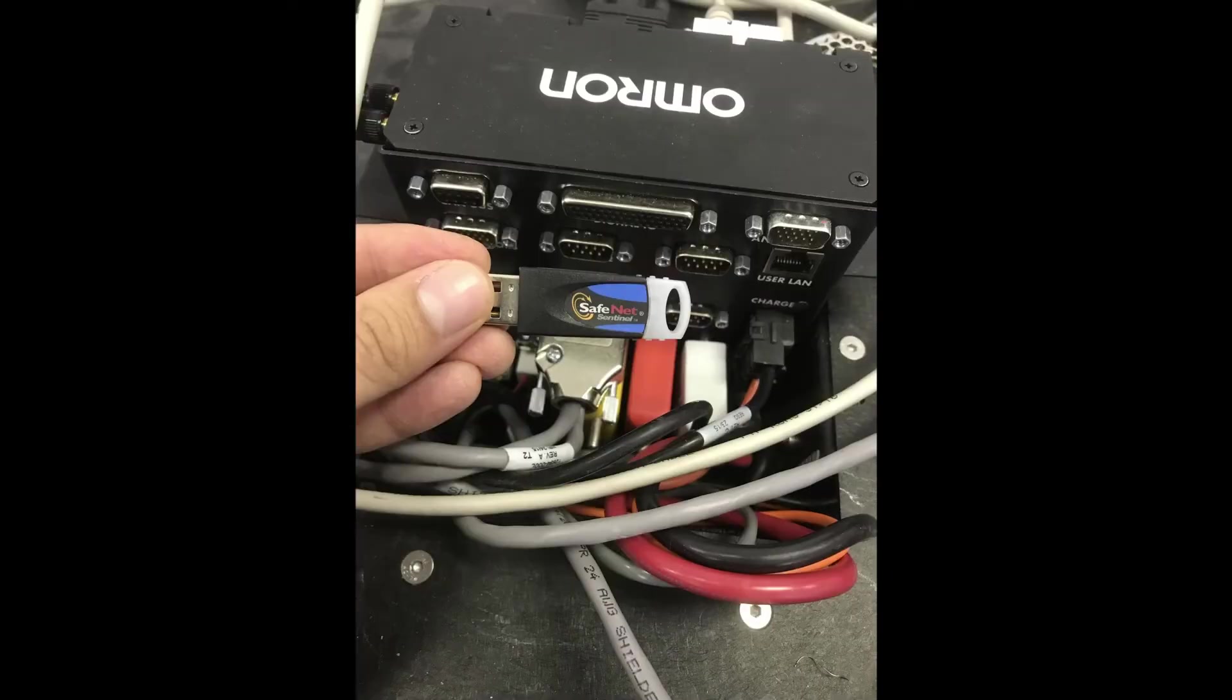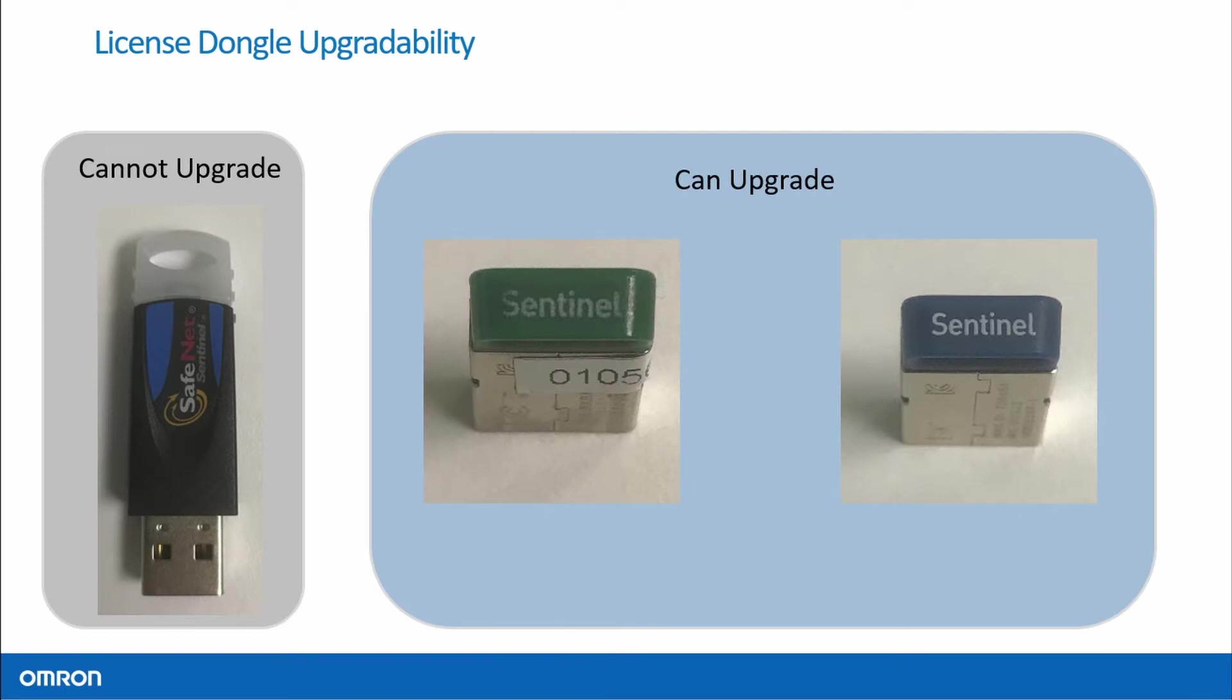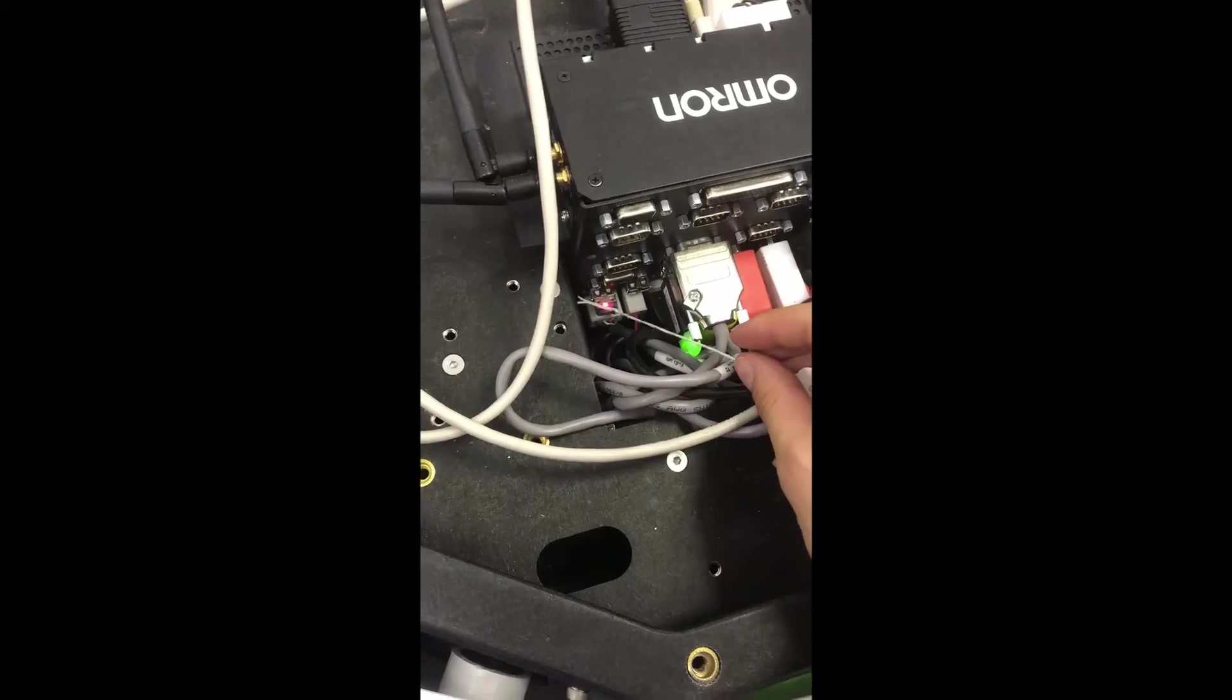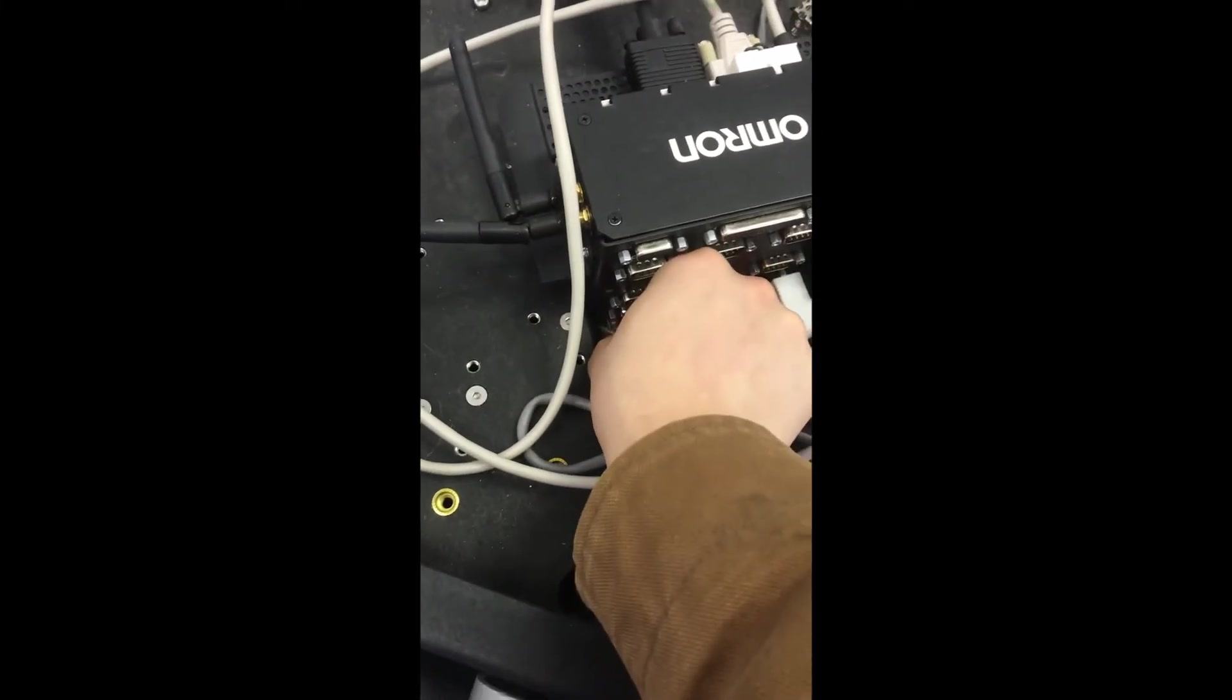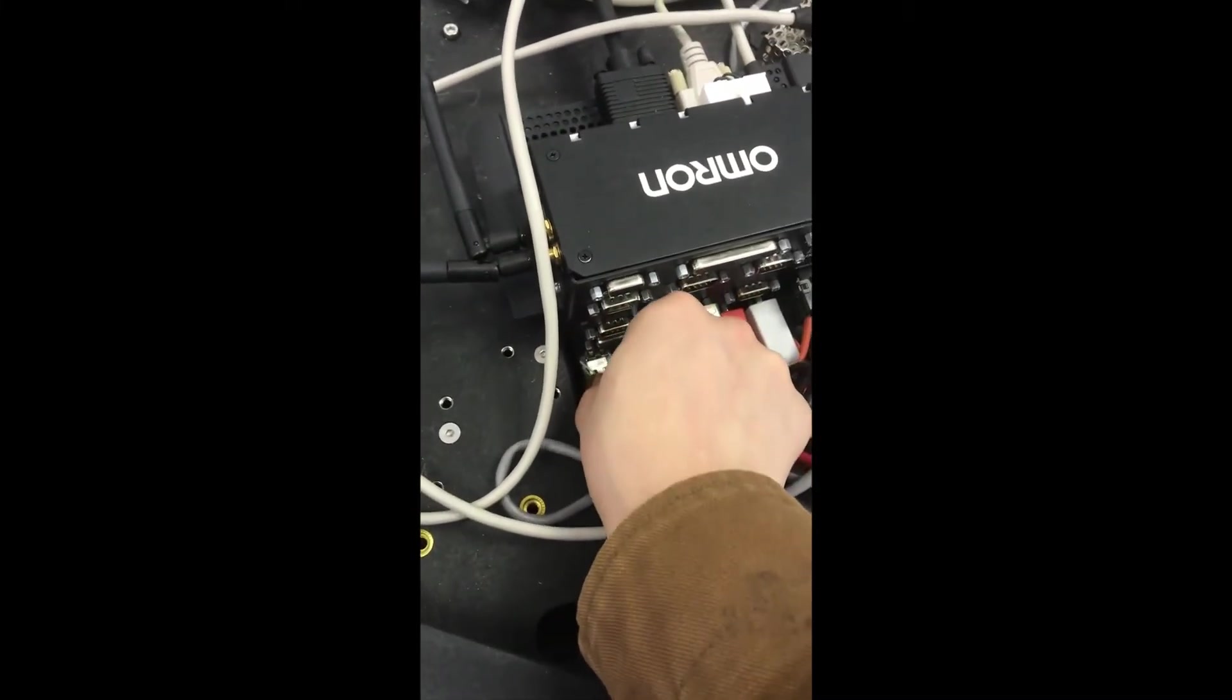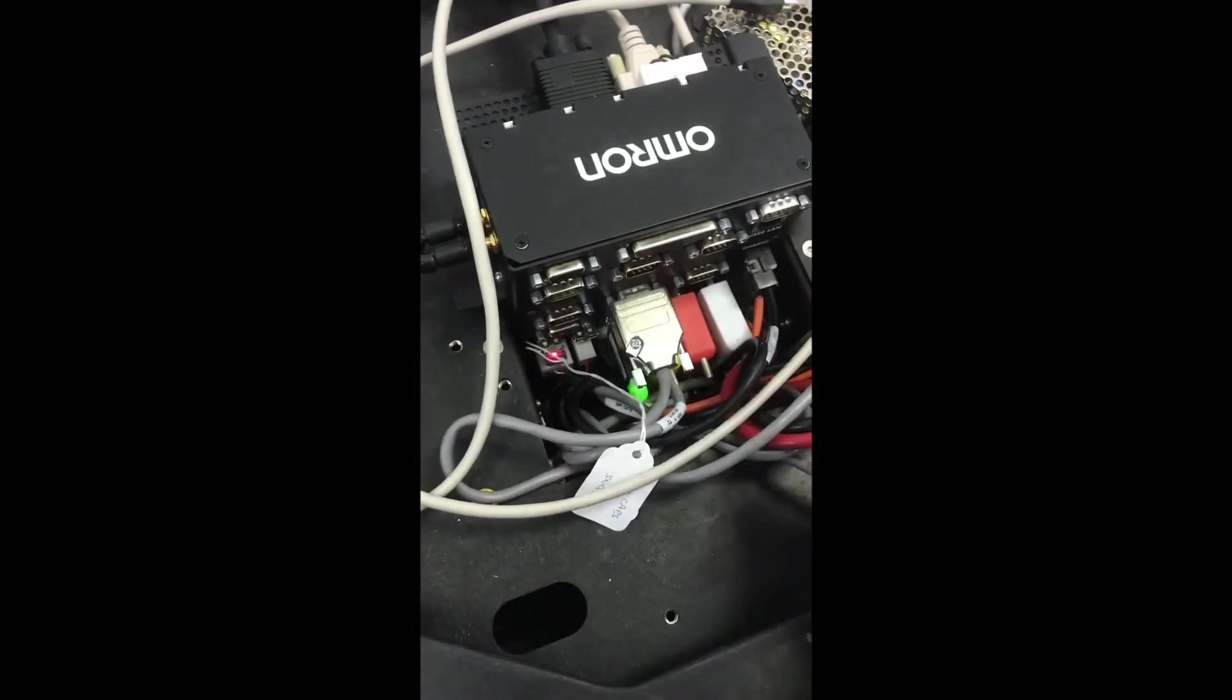If the installed dongle is black like this, you will need a new blue dongle. If there is a green dongle, you do not need a new dongle. If there are two dongles, both green and blue, then you also do not need a new dongle. Install the blue dongle if needed. You do not need to remove the old dongle.